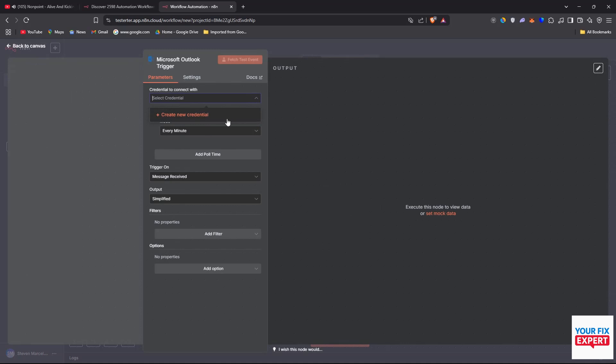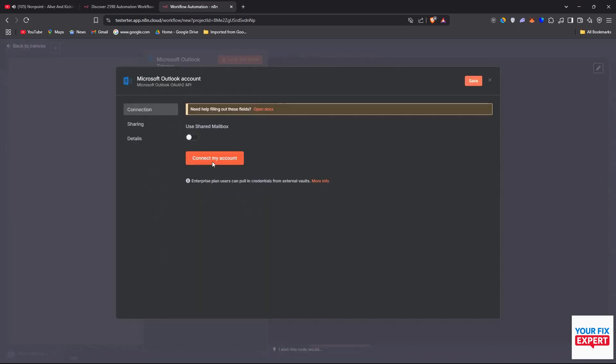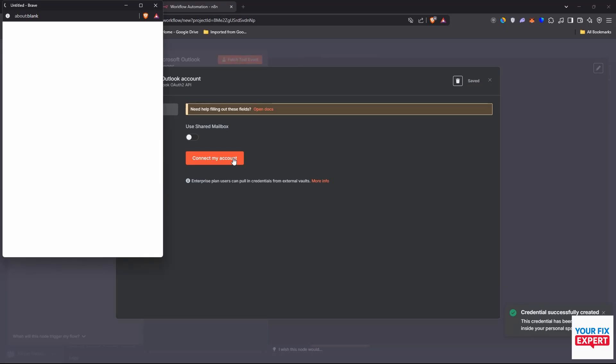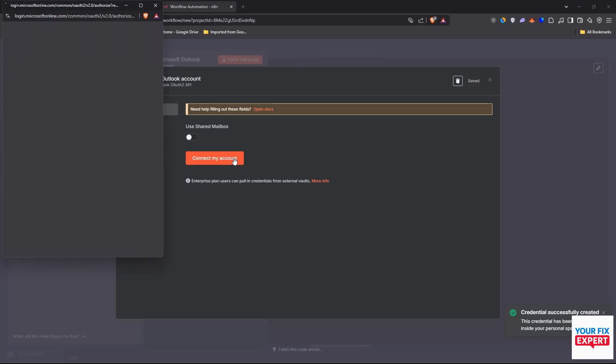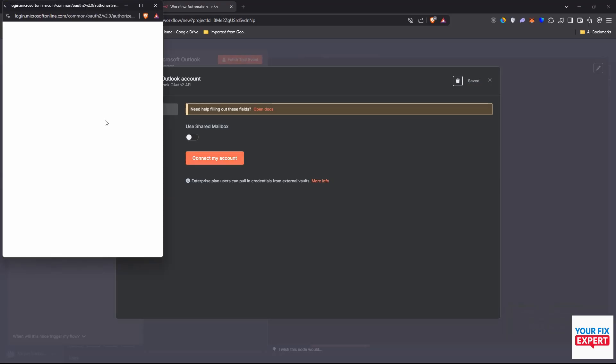Click create new credential and say connect my account. This should trigger Microsoft to open up here and they'll ask you to sign into your profile.